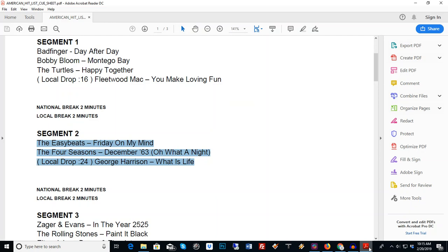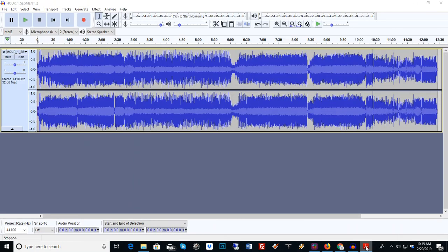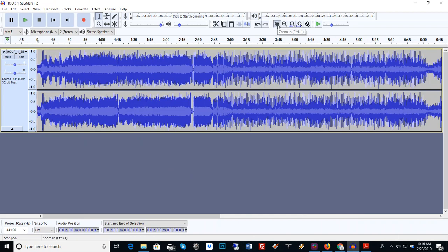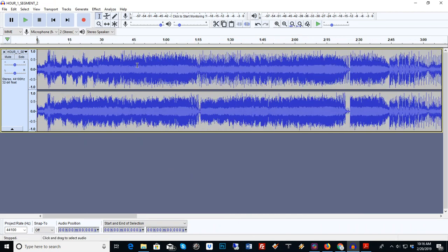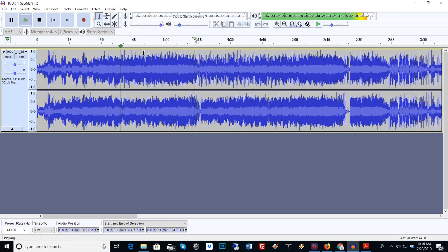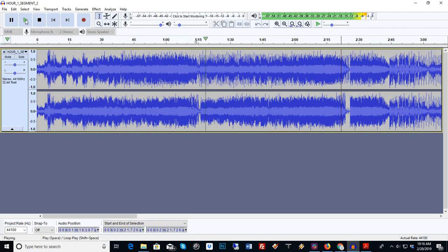Now while it's importing, we already know that our first song is going to be by the Easy Beats and it's going to be Friday on My Mind. So that should be right here. That is this song right here.